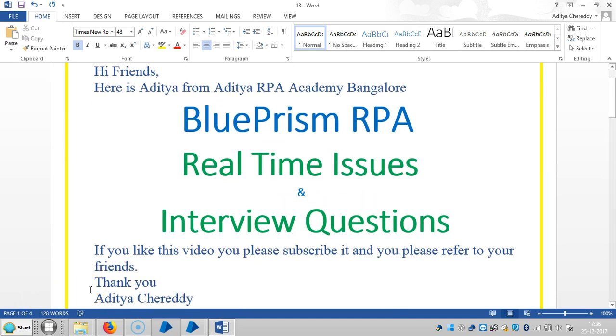Hi friends, welcome back to Aditya RPA Academy Bangalore. We are continuing to work with real-time issues and interview questions in Blue Prism RPA. In this video, we are going to see a question about the login agent.